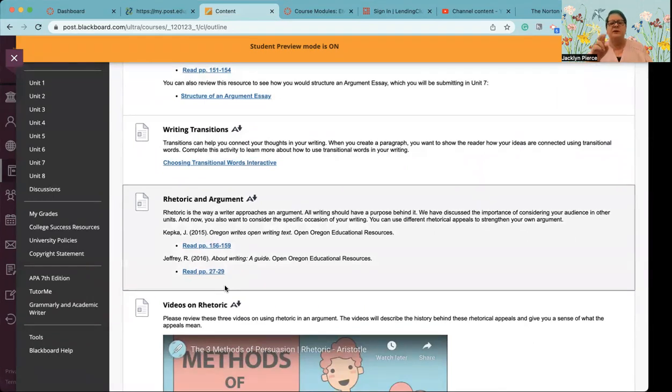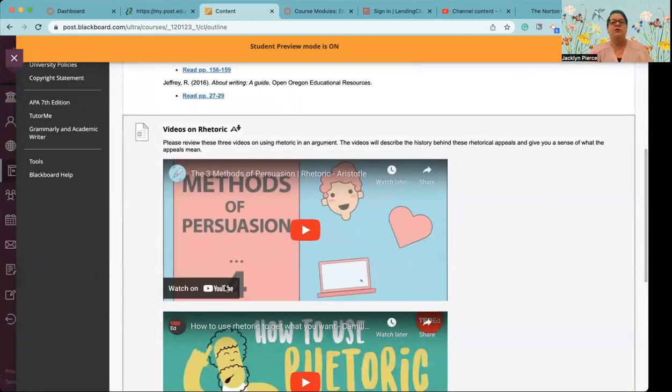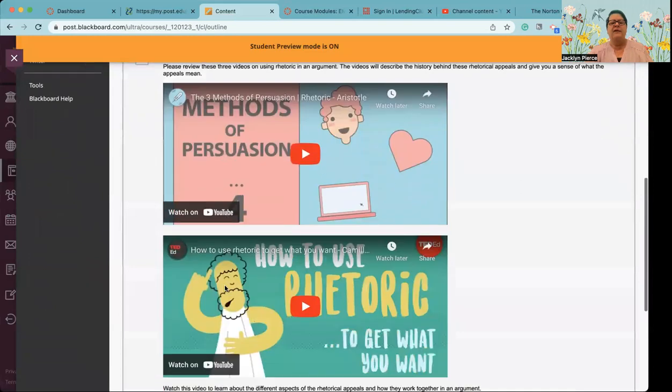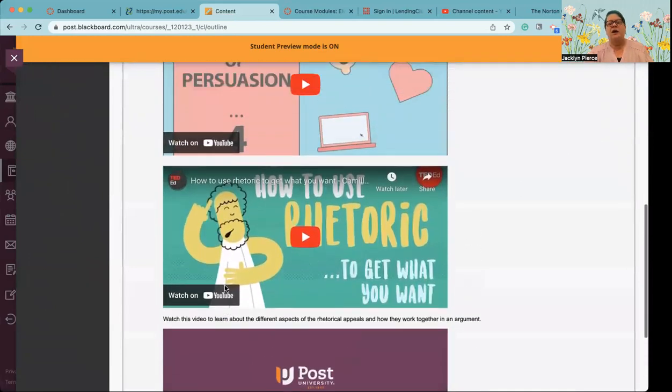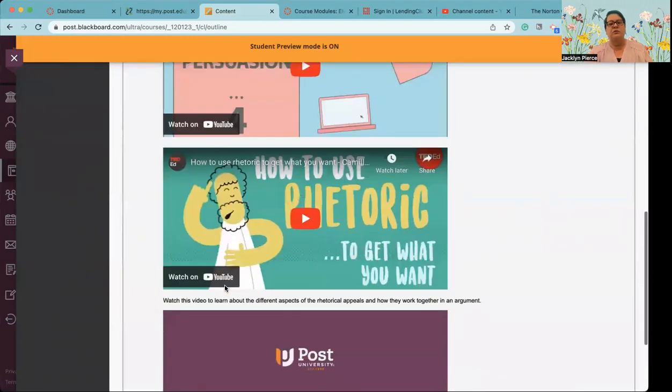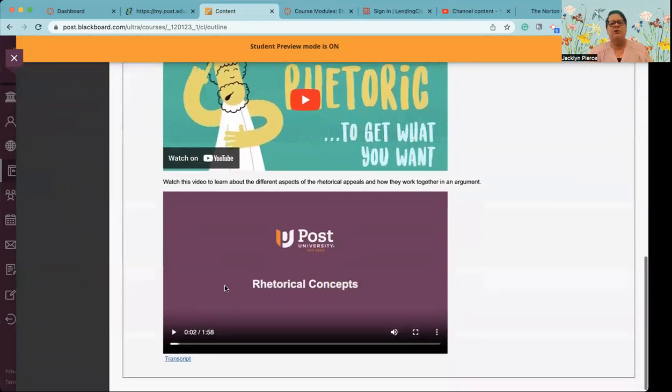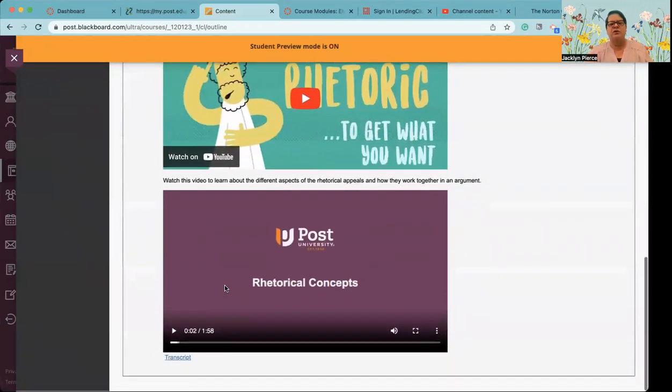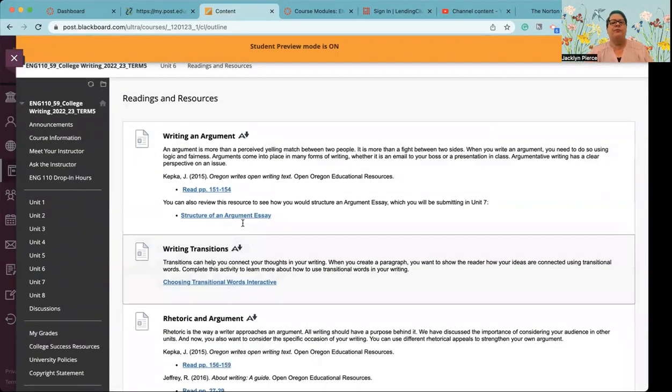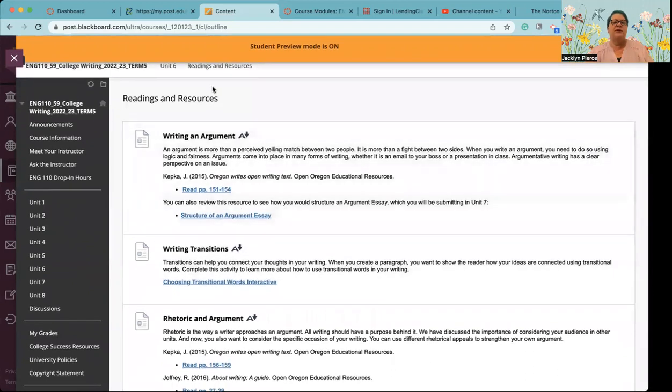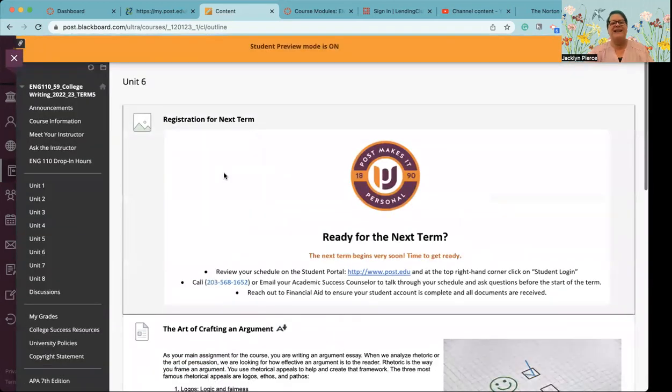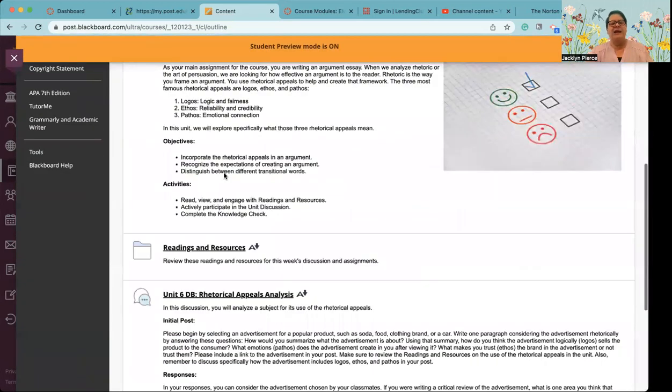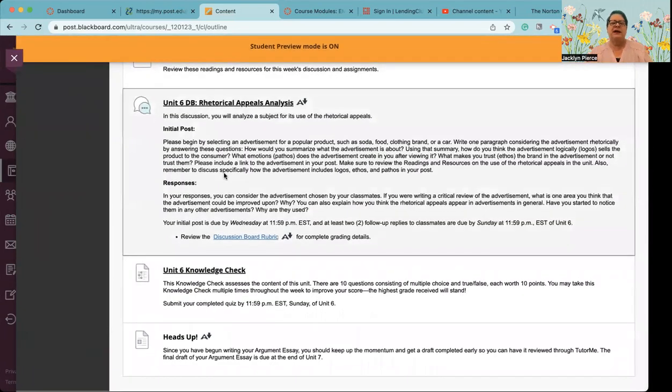So take some time to do that with rhetoric and argument. Excuse me. You've got two readings, neither one of them super long, please read them in their entirety before moving on. And then you've got some videos, two just from other sources. And then one, of course, from Post University itself. So as usual, make sure you do all of the readings and resources, and then it will be time to do your two assignments.